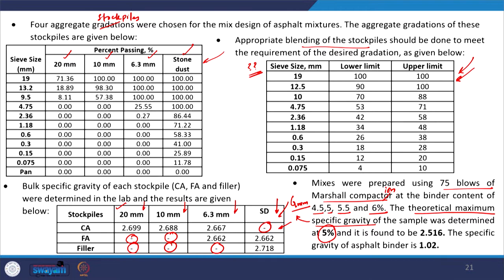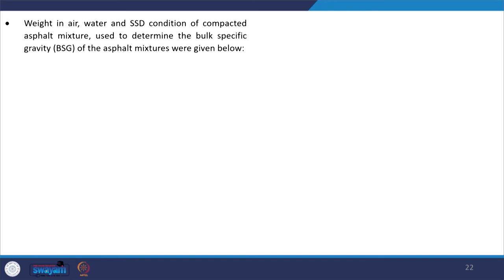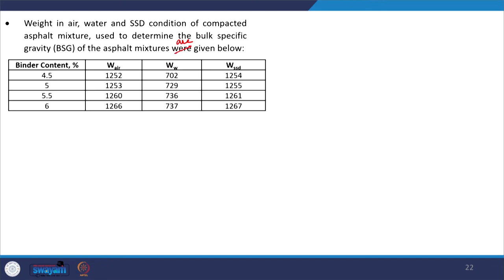At PB equal to 5 percent, the theoretical maximum specific gravity GMM was found to be 2.516. The specific gravity of the asphalt binder is 1.02. Further, the weights in air, water, and saturated surface dry condition of compacted asphalt mixture specimens — used to determine the bulk specific gravity GMB — are given for all four binder contents, and these are the different weights recorded in the laboratory.